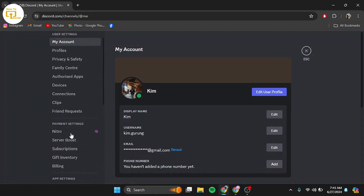If verification also didn't work, try resetting your password. On the login screen, click 'Forgot your password?' and follow the steps to reset it. This can resolve any security concerns.